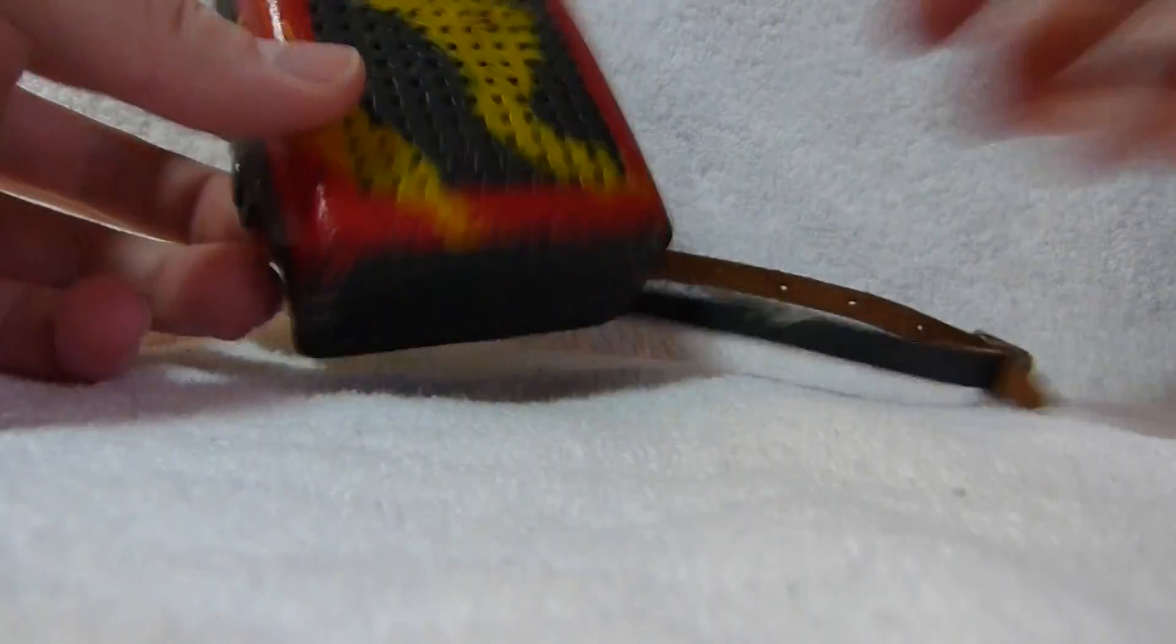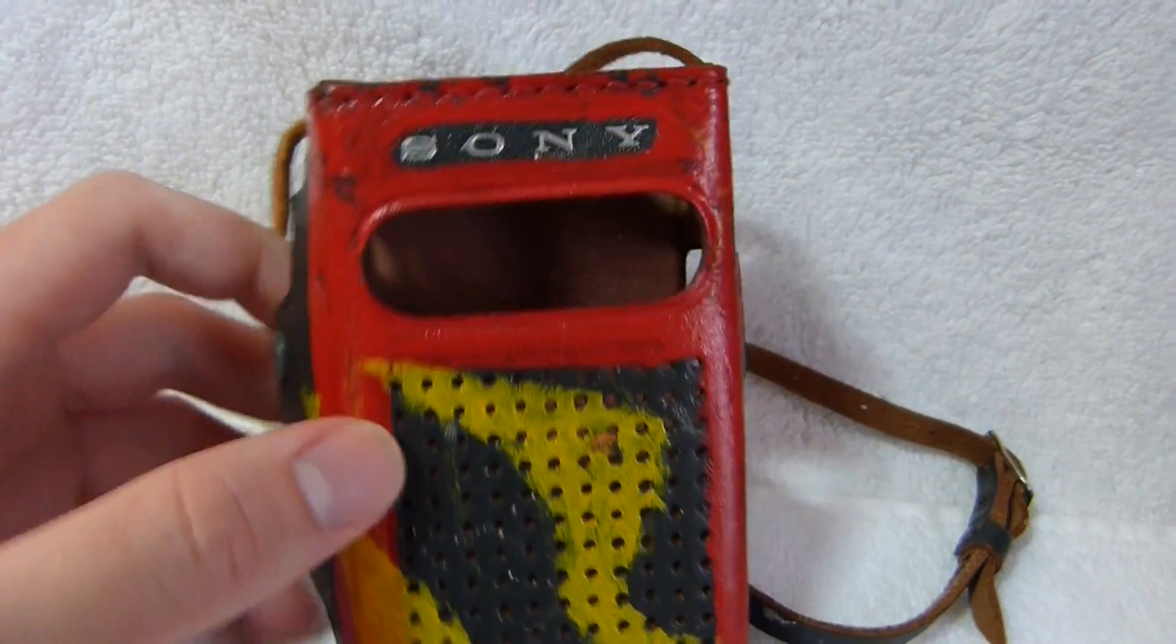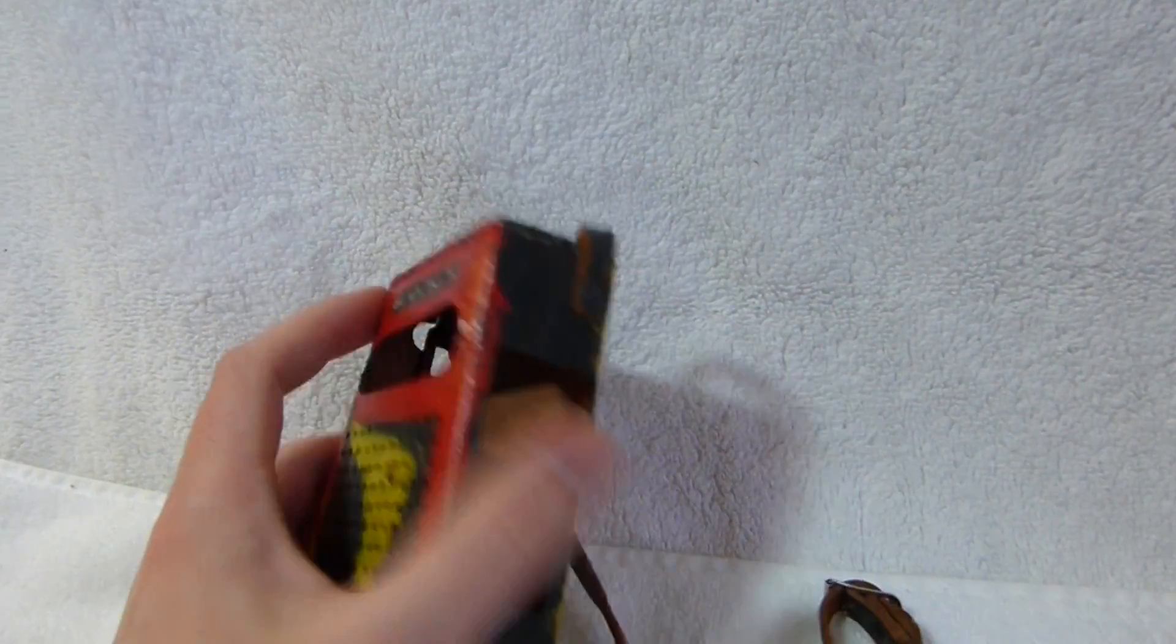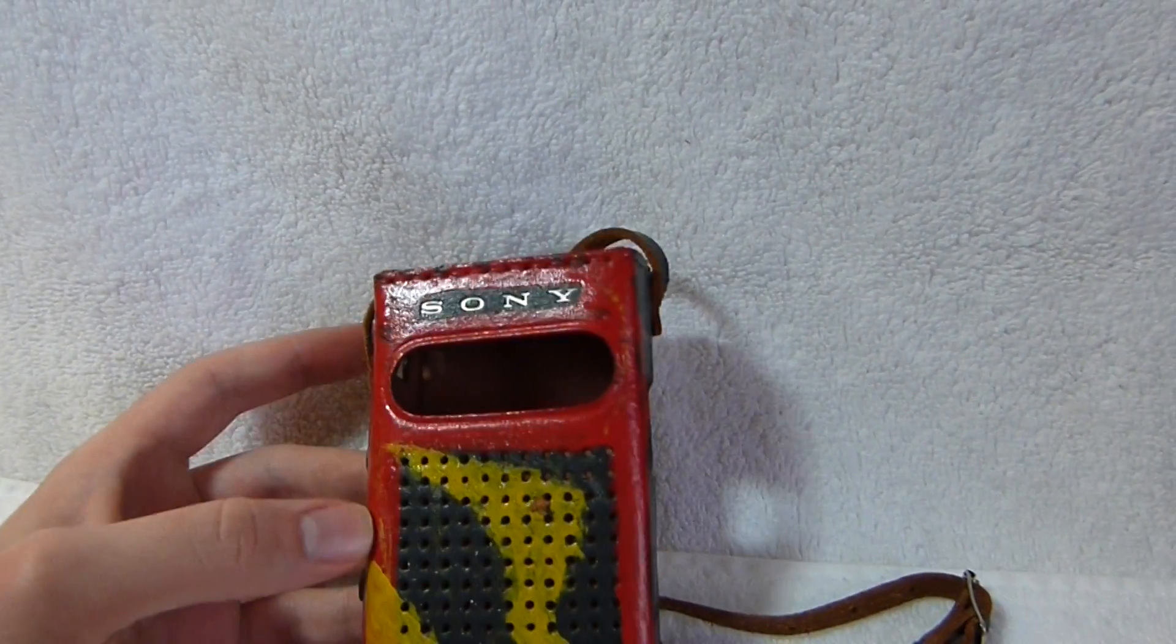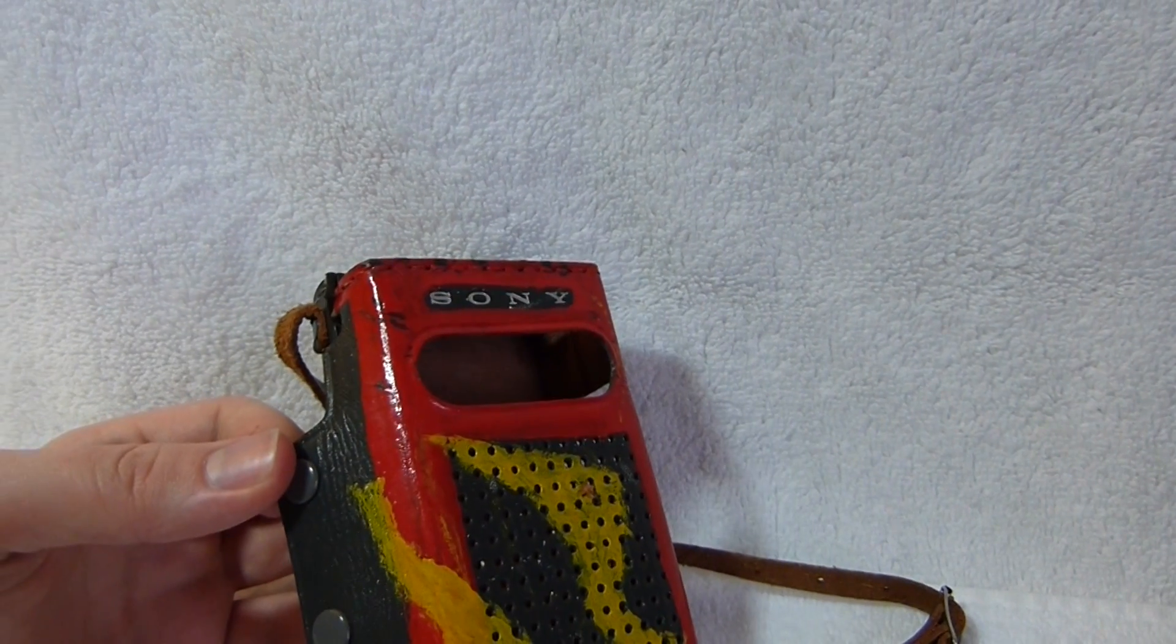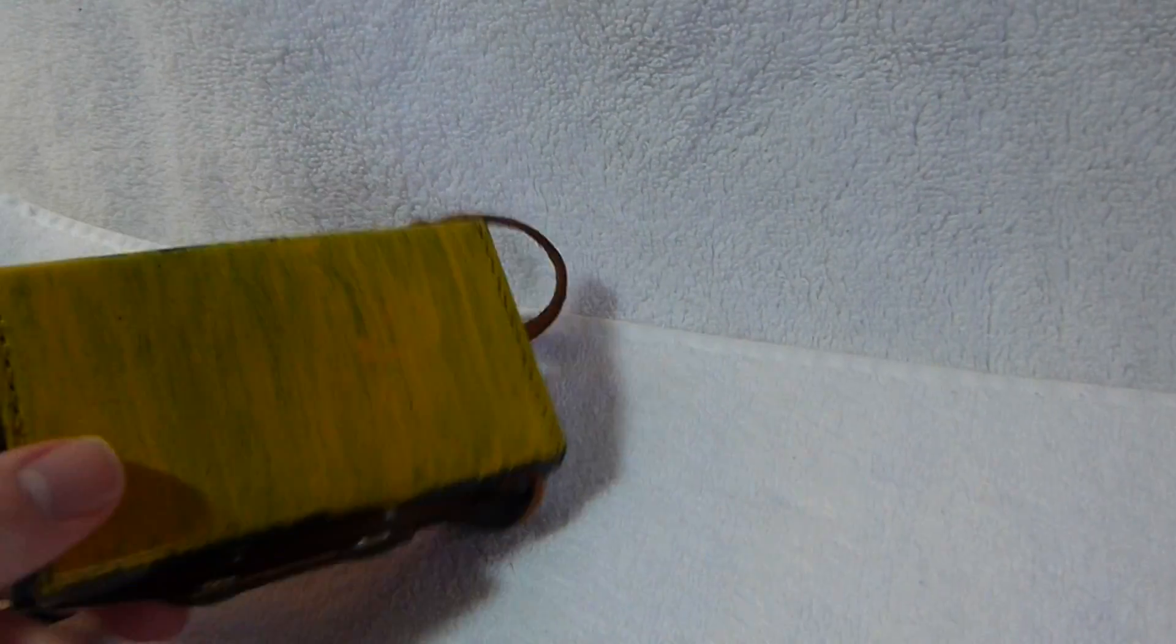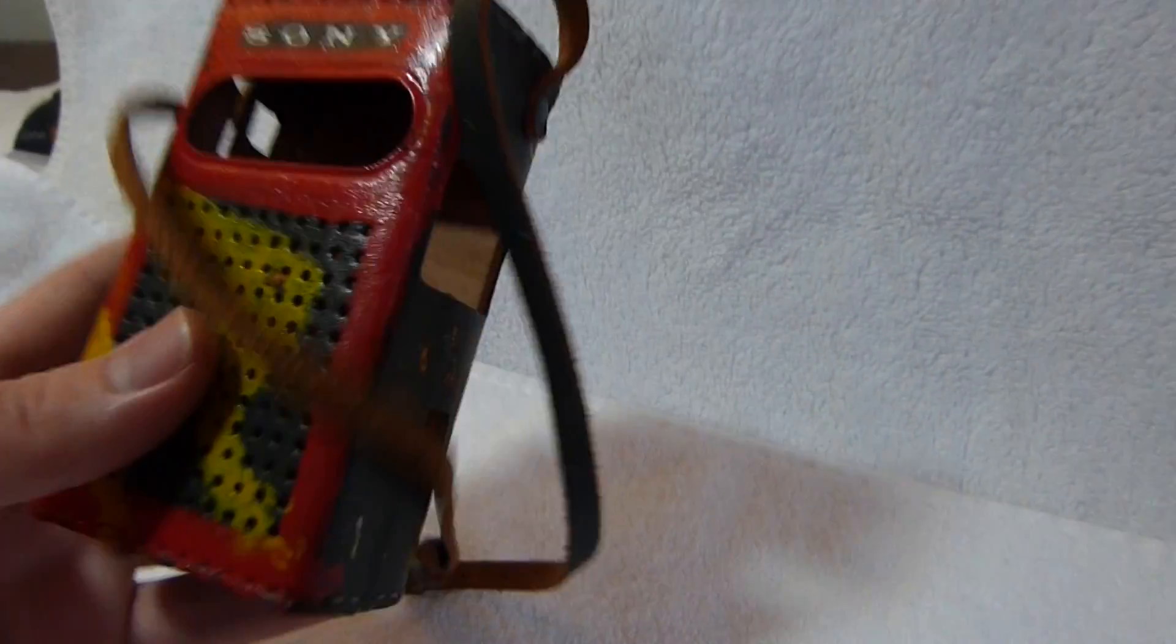I also have the original case for this set. But I'm guessing that some kid owned this previously and decided he would add his own little crude paint job to the set. If you know a way to remove that without ruining the leather, I'd like to hear about it. But I think I'm probably just going to leave that alone.